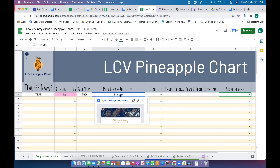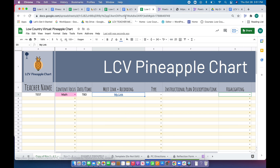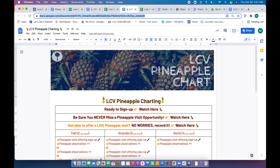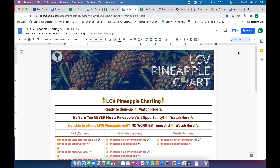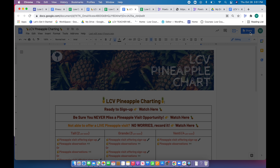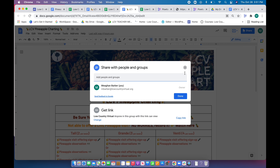You'll want to make sure that your sharing rights are set up properly so that anybody within Low Country Virtual can see that recording. It's super important that you share it properly and don't make it too wide open, especially if you're sharing a recording of students.